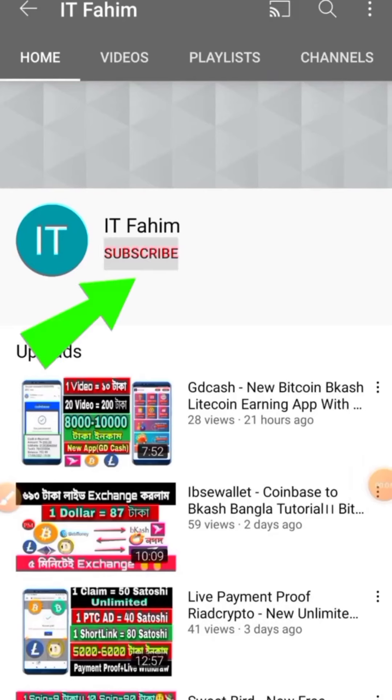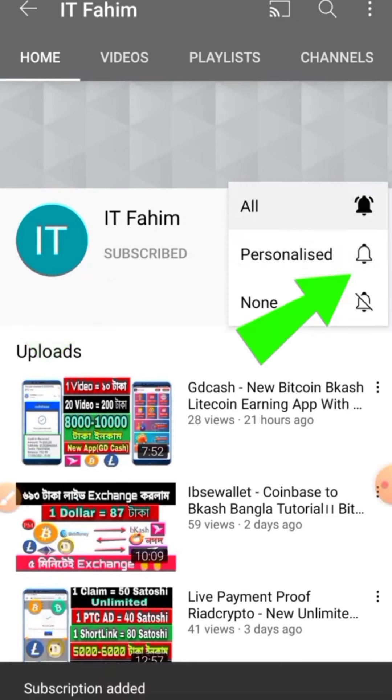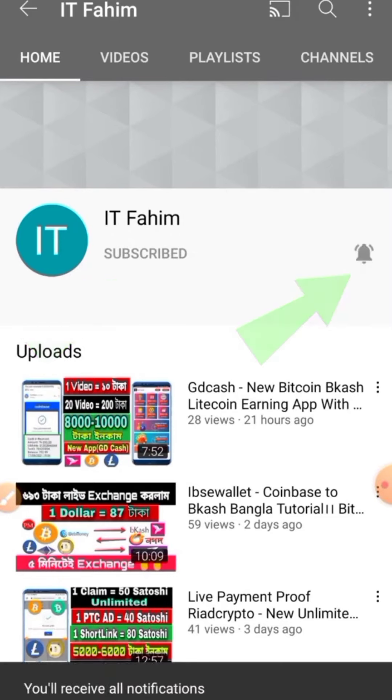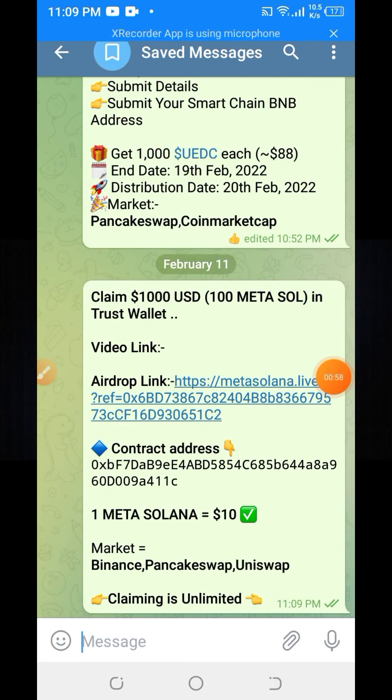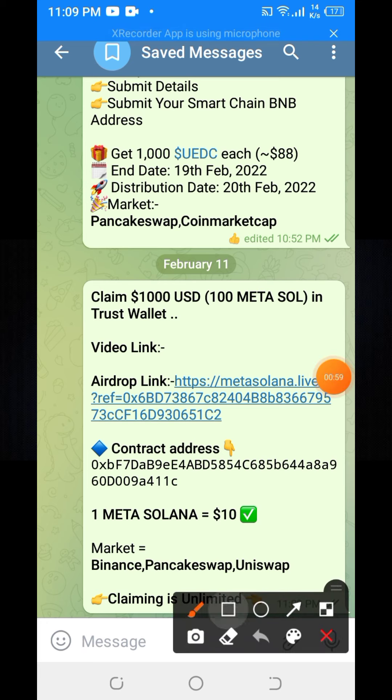If you are new to my channel, please hit the subscribe button and press the bell button for new upcoming earning videos. I will provide this Telegram post link in my YouTube video description box.